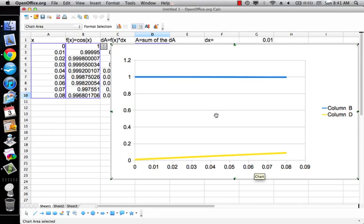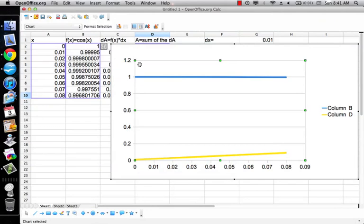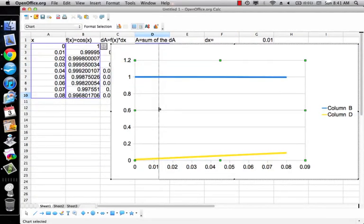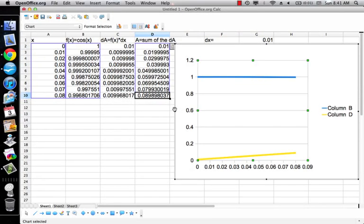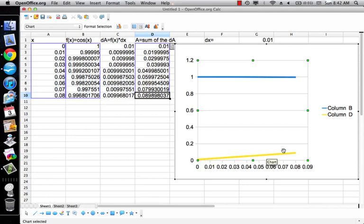So what I've got here is in column B, I've got Y equals cosine X. And then in column D, I have the integral of cosine X. But now I'm only going from 0 to 0.08, so that's not all that exciting.